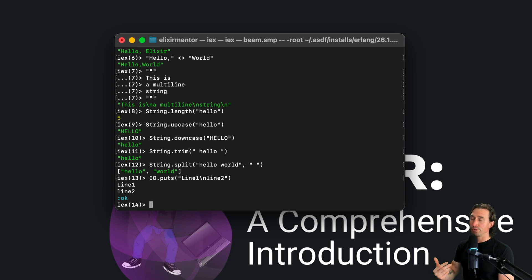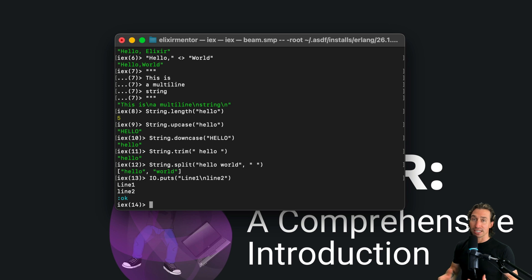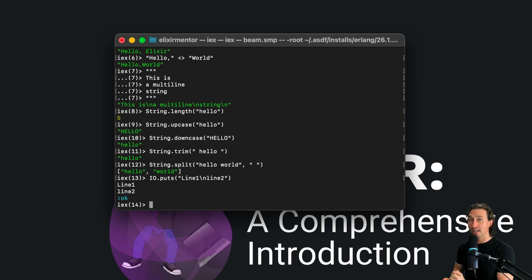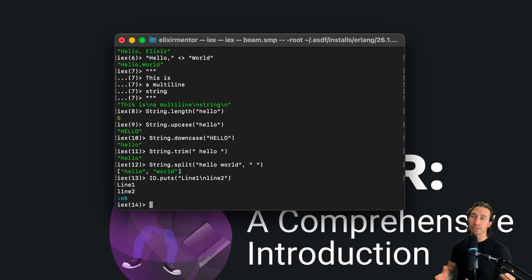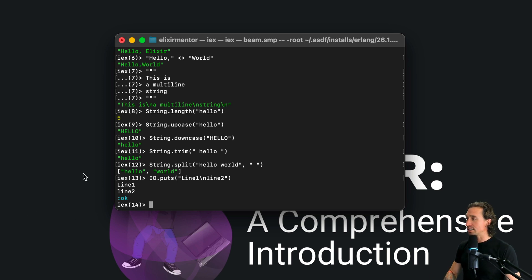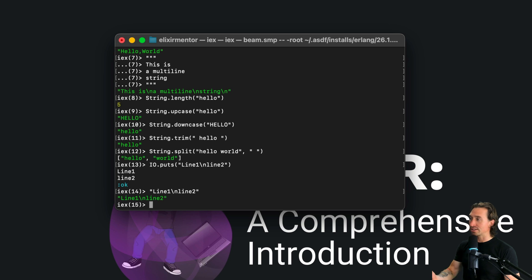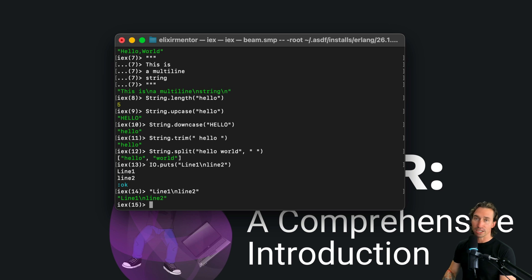You're probably wondering what IO.puts is. IO.puts is a function used to output strings to standard output. Without it, we'd just see the raw string with the escape sequence as literal text. IO.puts is commonly used for debugging and logging — for example, when you want logs to your server. Without IO.puts, copying the same string just returns it unchanged with the escape sequence visible.